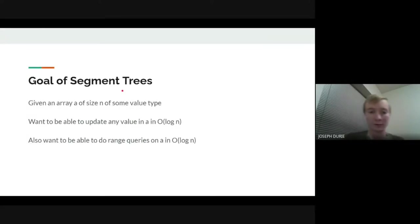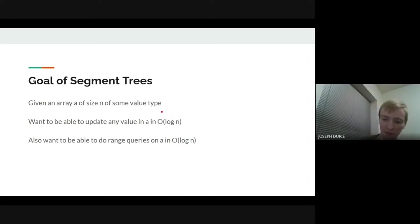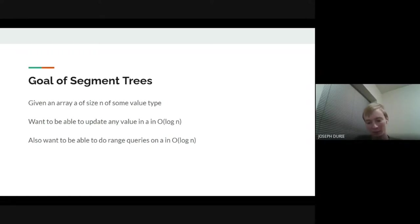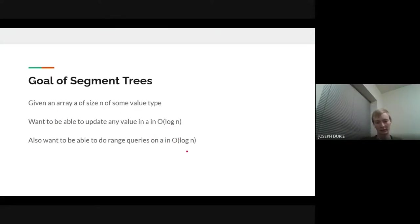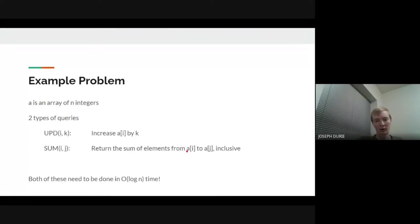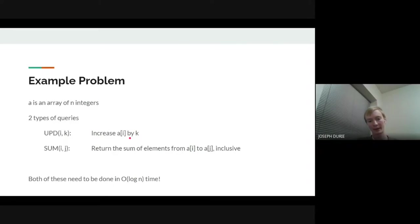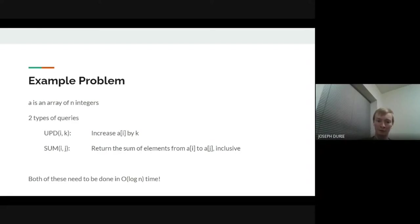Basically what we want to do with segment trees is: you have an array A of size n of some value type — usually integers, but not always. We'll get into some weird cases toward the end. We want to be able to update the value A in O(log n) and do some kind of range queries also in O(log n). One problem we could look at is: you have an array of n integers and you want to do two queries — one where you increase a_i by k, and two where you return the sum of all the elements from a_i to a_j. So range sum and point update, both in O(log n) time.